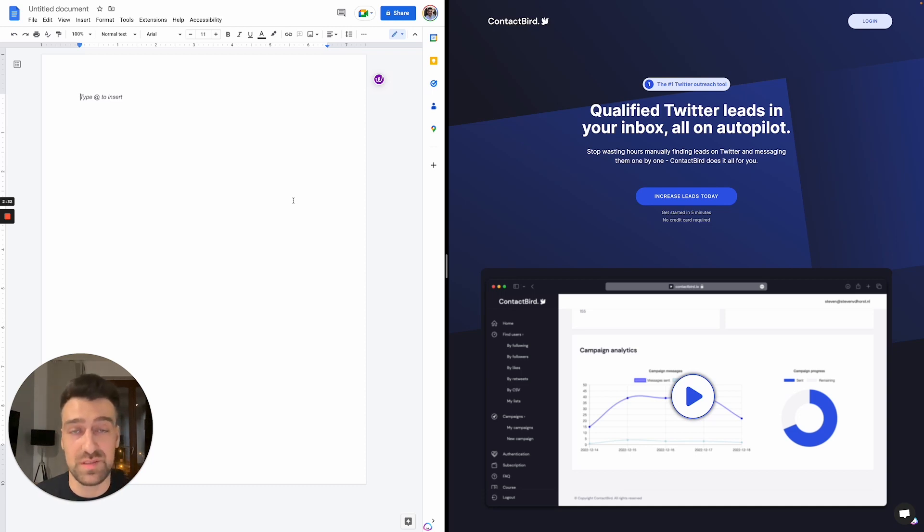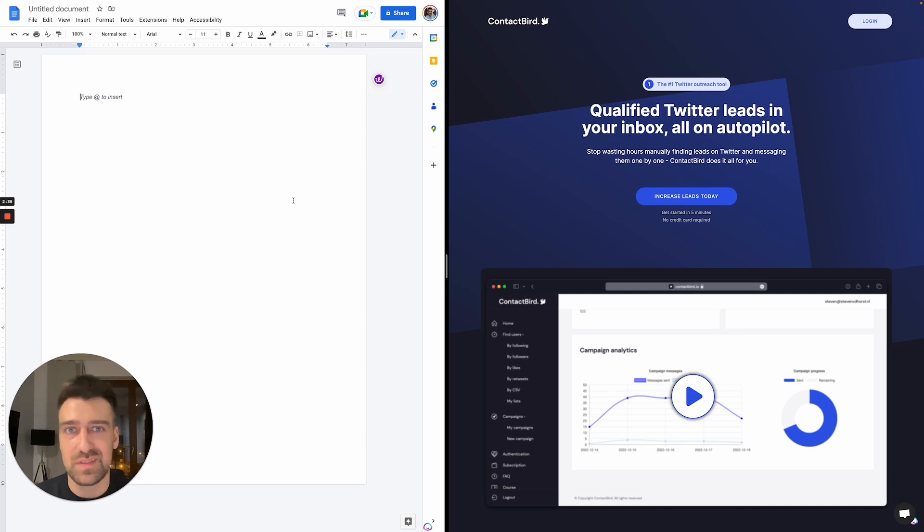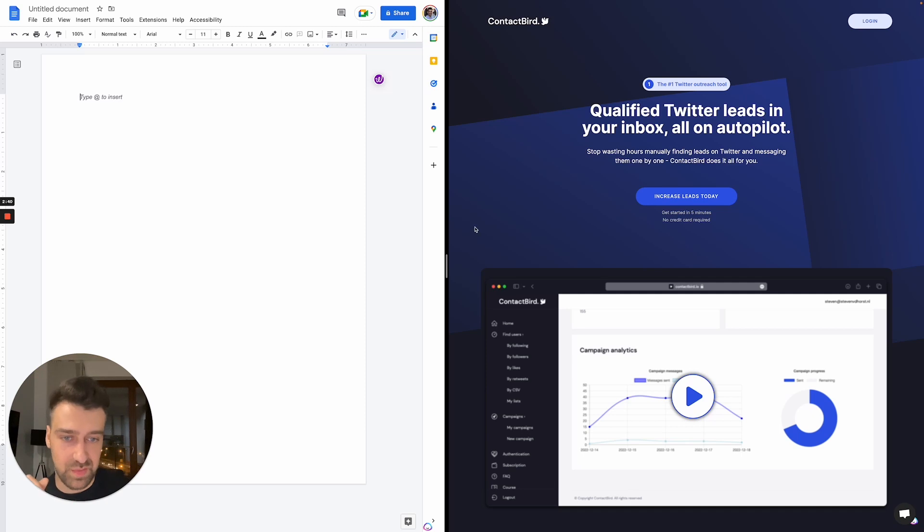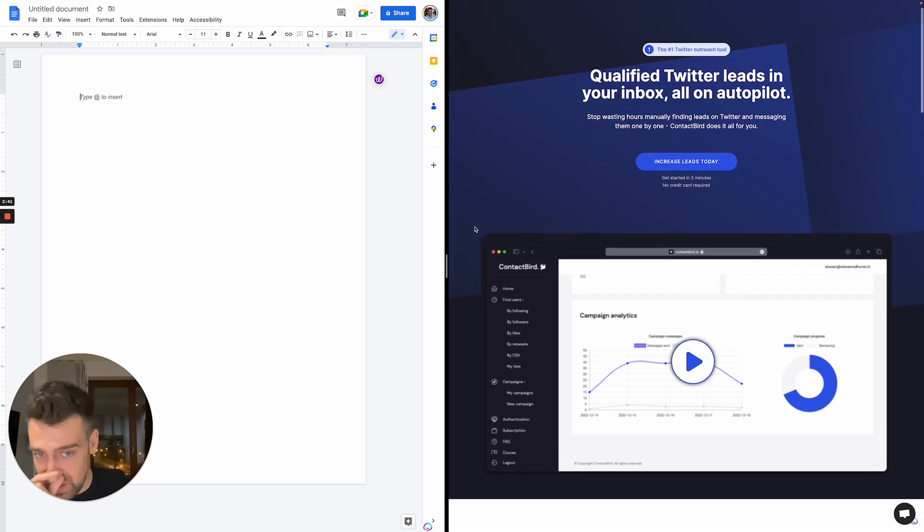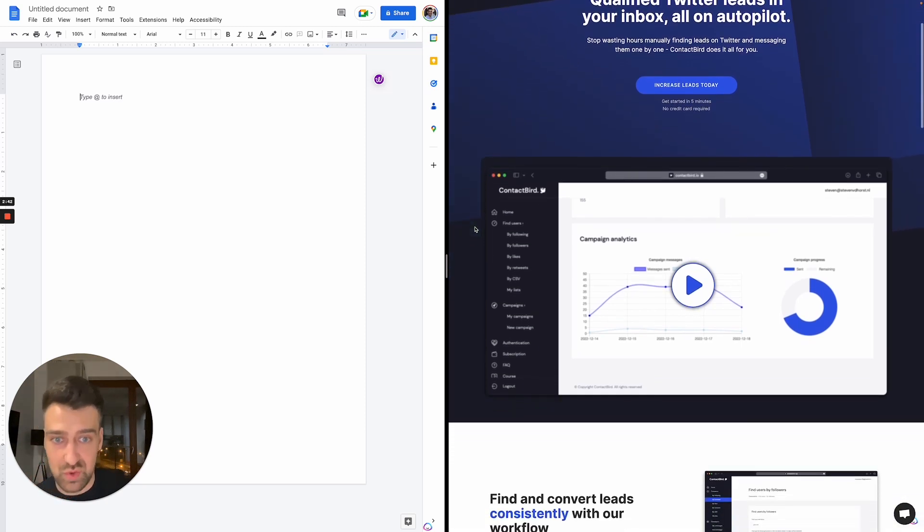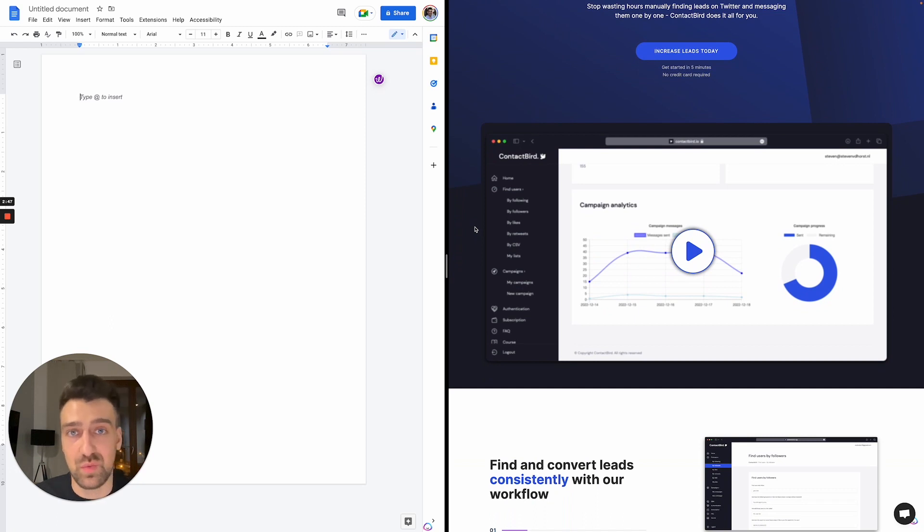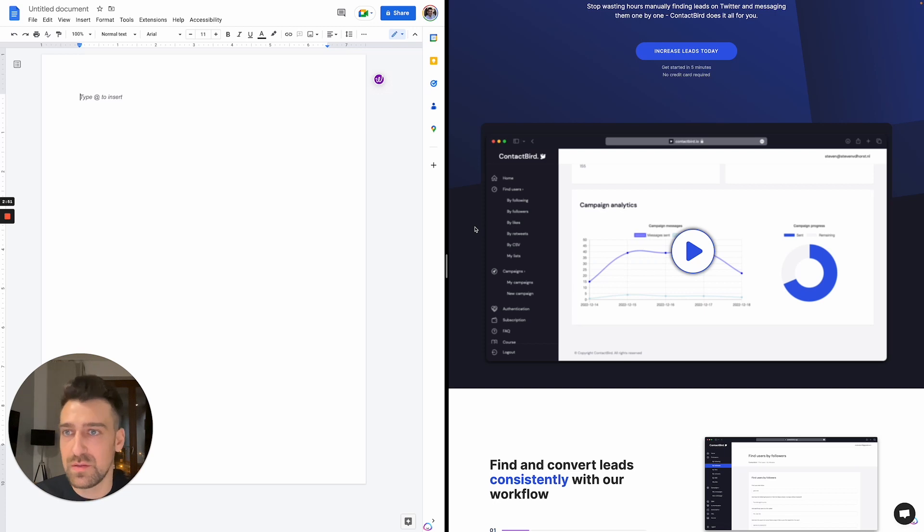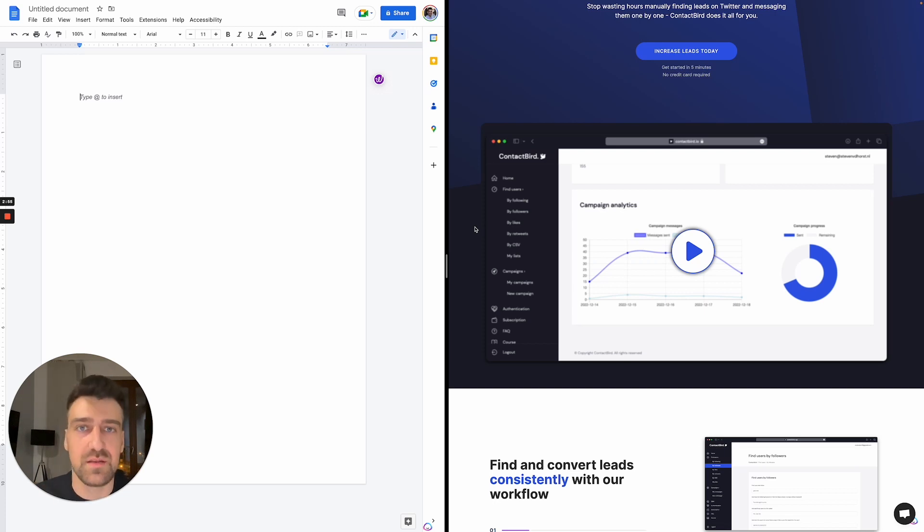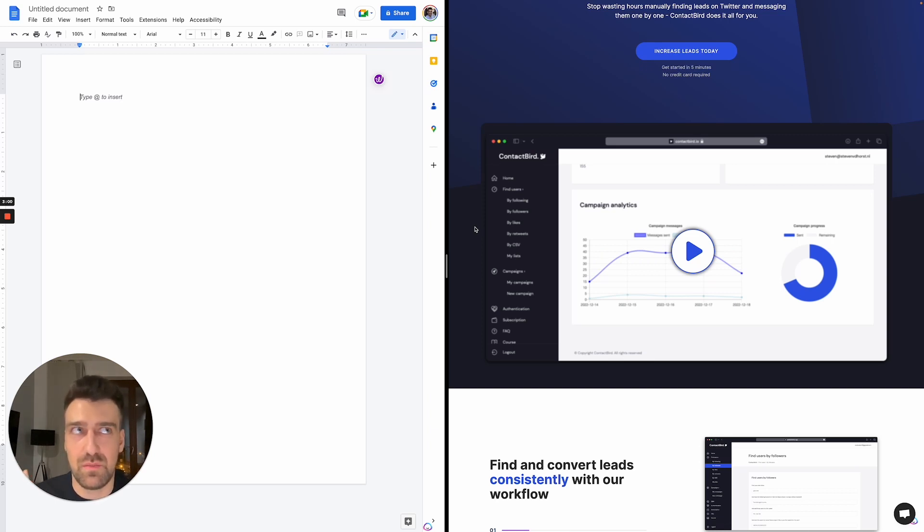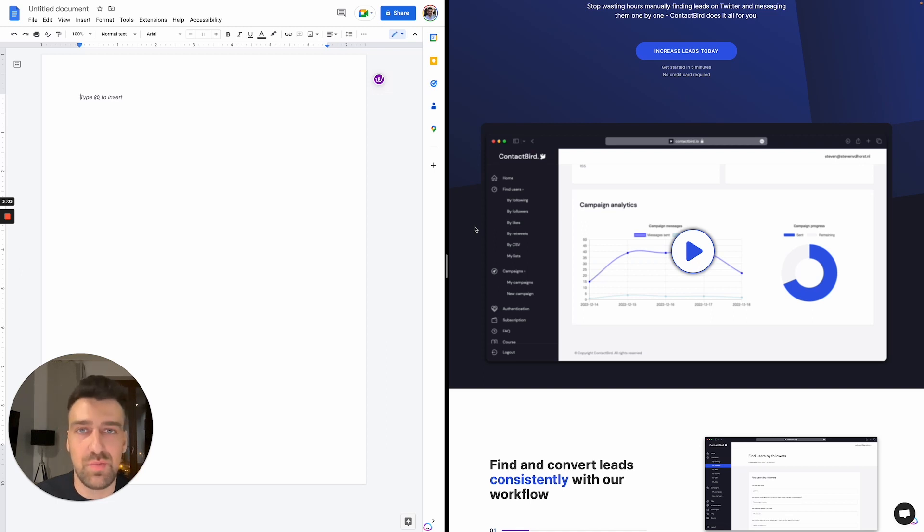This here on the right is ContactBird, and it's an application that allows you to message people on Twitter and connect with them, transform them into leads, and then make those people buy something from you. If you're not familiar with these terms like leads, it's very simple. For example, you are watching my YouTube video, and if you apply for a consultation call with me, you're going to become a lead.